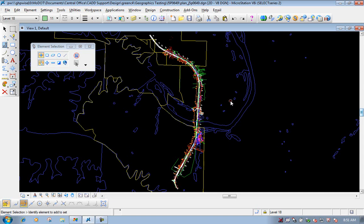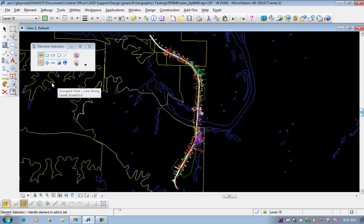Because if we did them all at one time — selected all those shapefiles and did merge into master — everything would be put on the default level with the same color, style, and weight, making it very difficult to come back and distinguish our D5 cities from our wetlands. So that's why it's a better method to do them separately rather than all at once.